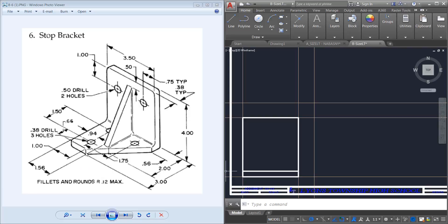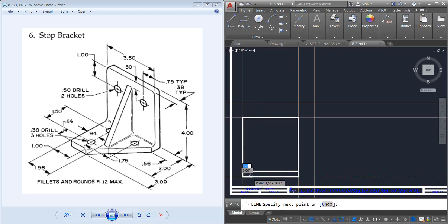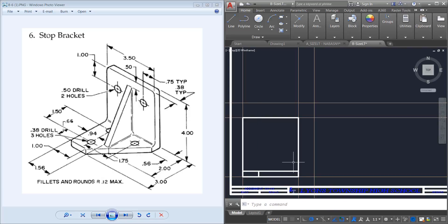Now I'm going to have a line in here — this is one inch out — showing that the curve is happening. So I'm going to do a line, come from the left, go one inch, and go straight up with it.